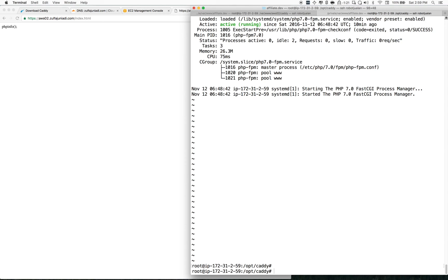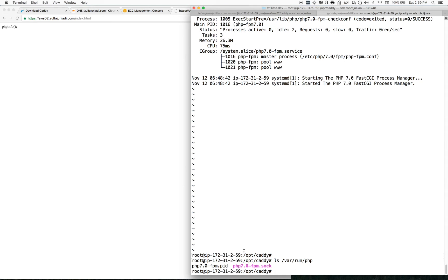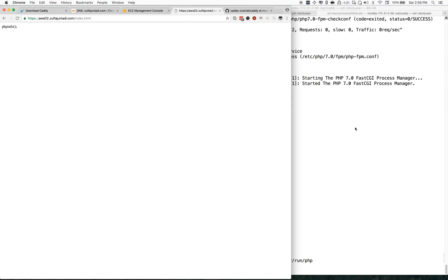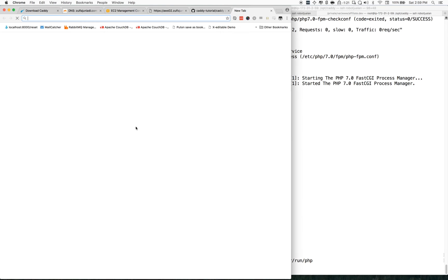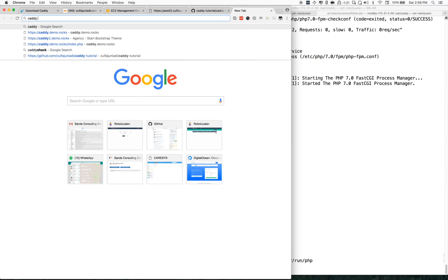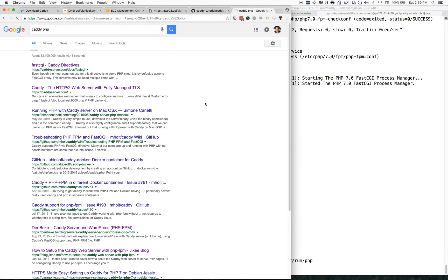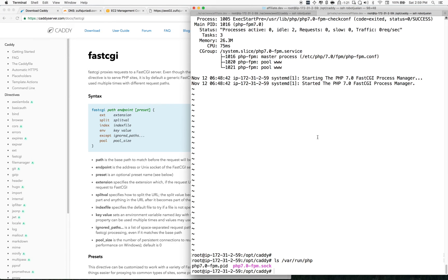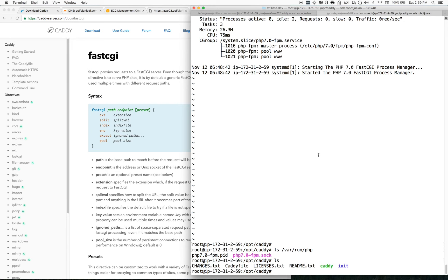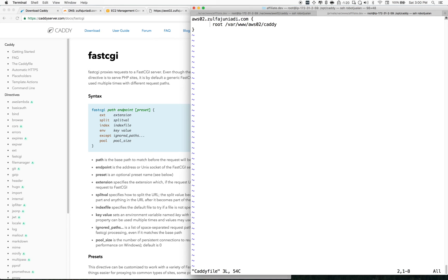The PHP-FPM socket is located at /var/run/php. That's the socket path. To tell Caddy to use that socket to handle PHP files, we go back to our Caddyfile and add one line: fastcgi with the path set to slash — so it runs on all paths — pointing to that socket endpoint.